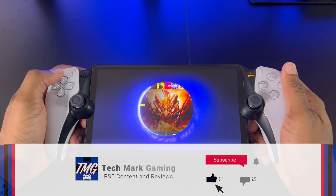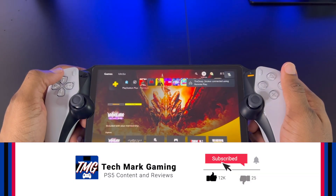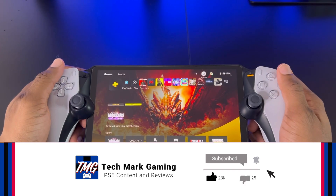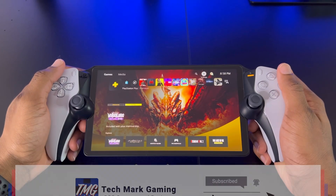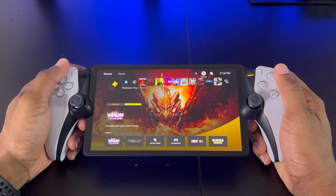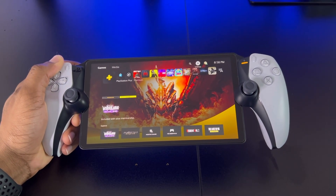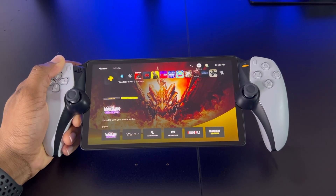Now before I get into the video, be sure to like this video, comment below and let me know if you have the PlayStation Portal, and subscribe to Techmark Gaming so I can be recommended to more gamers like yourself. So in the meantime, let's get into the video.